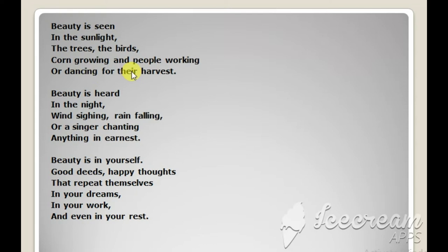Beauty is something that can be heard. Beauty is heard in the night, in the darkness of the night.